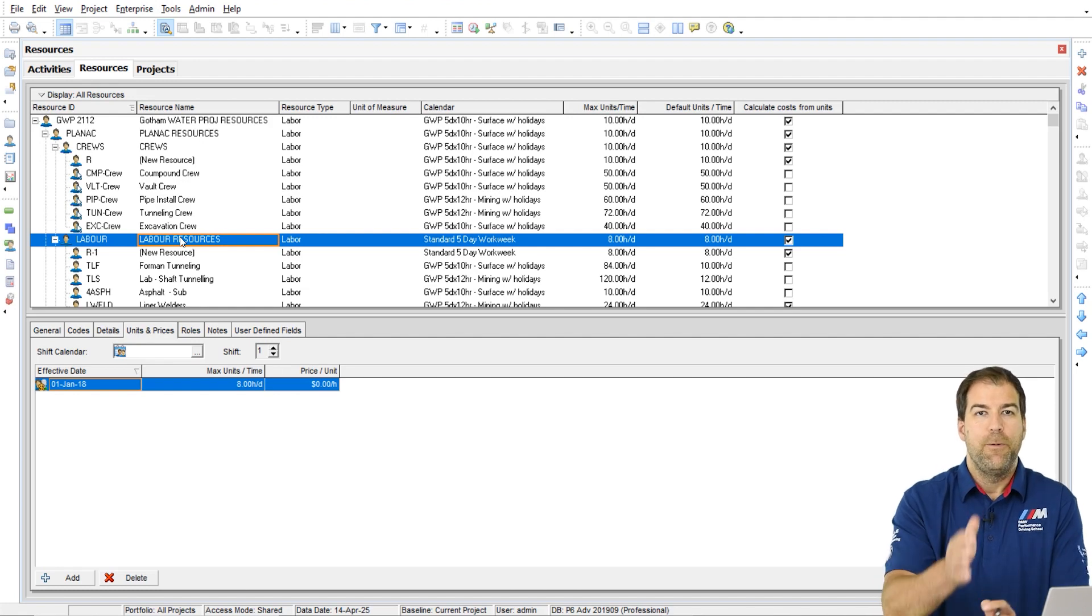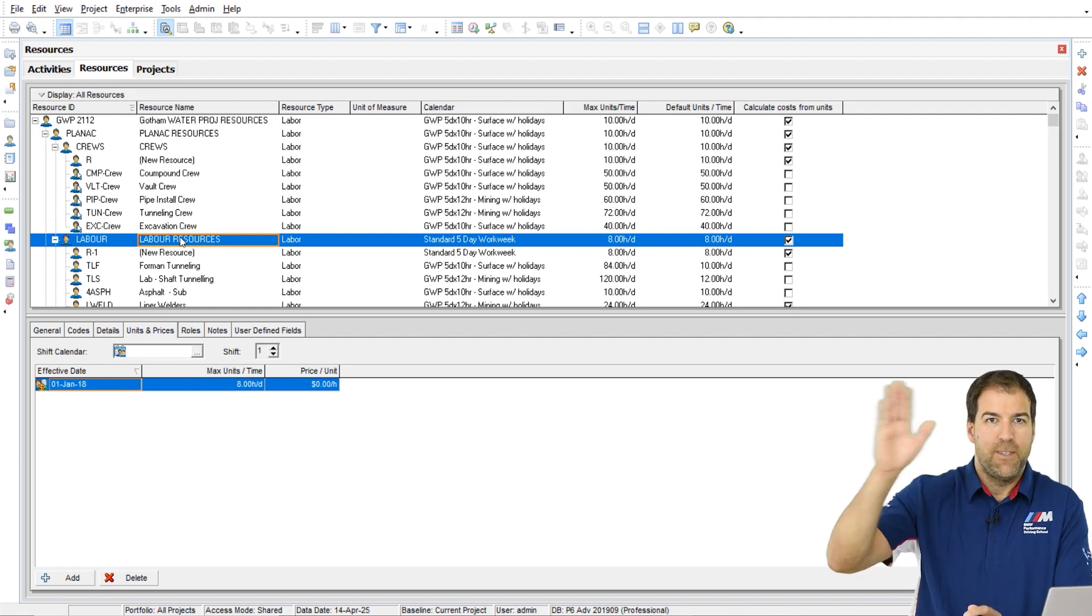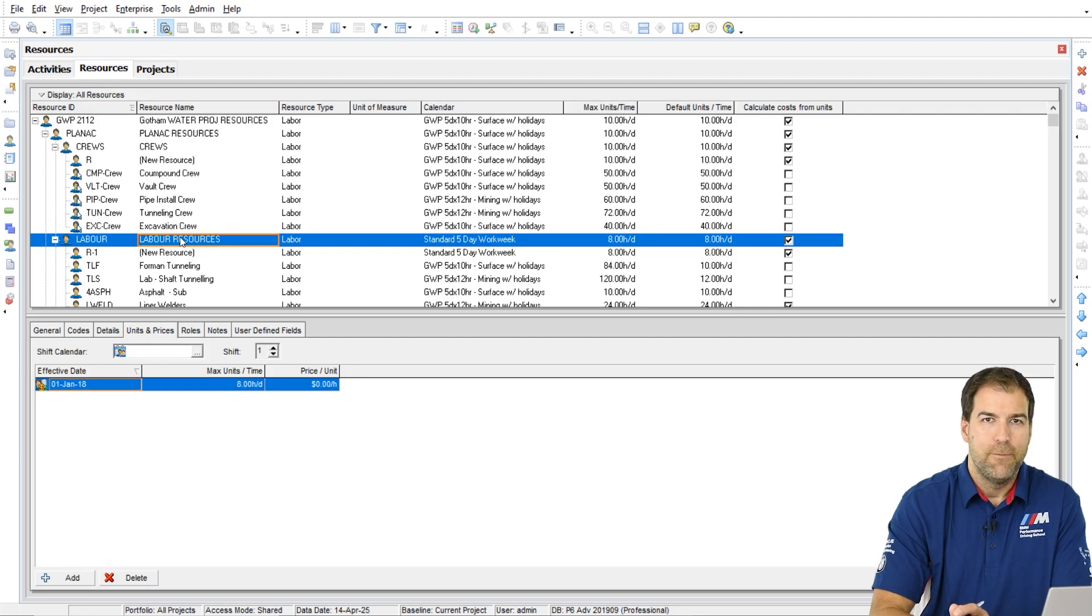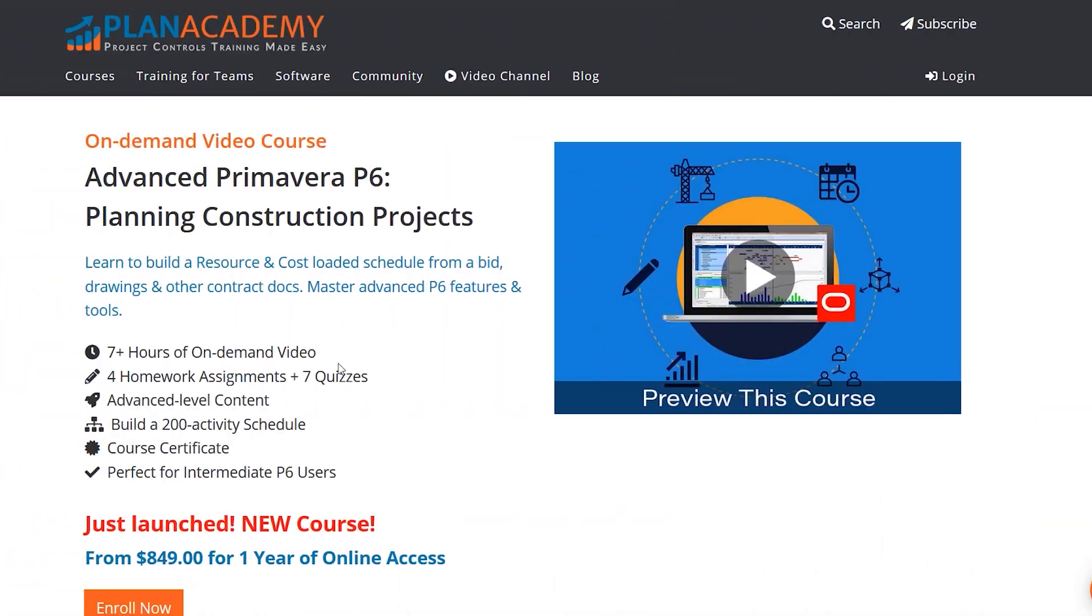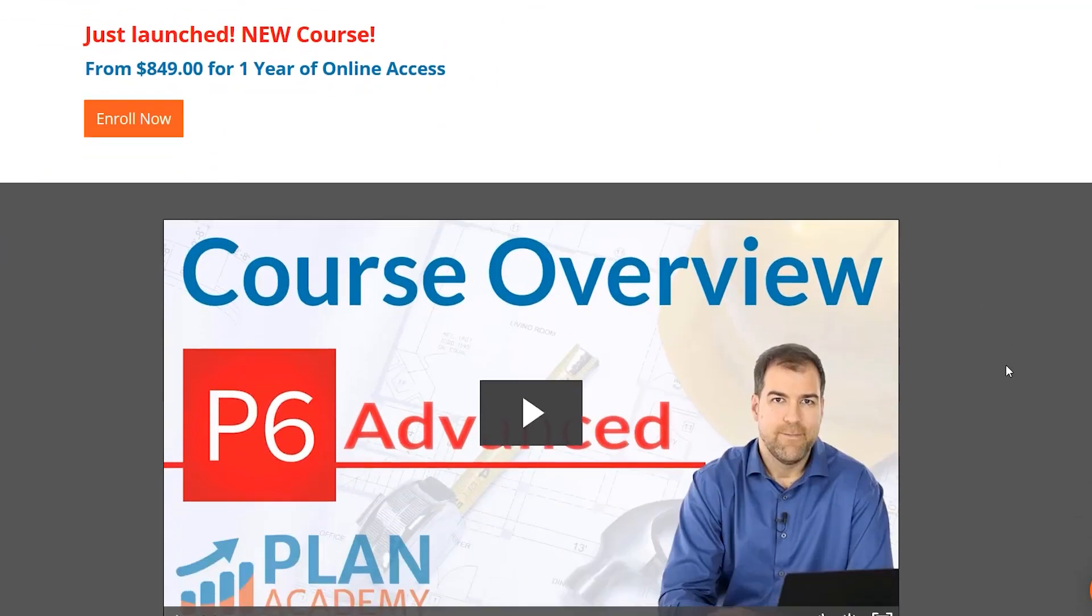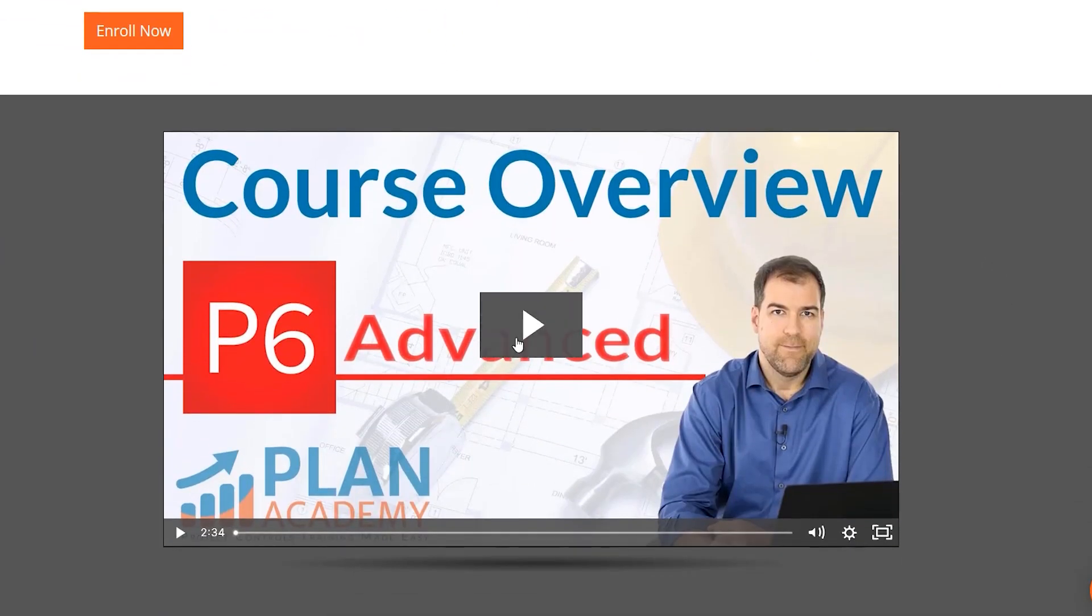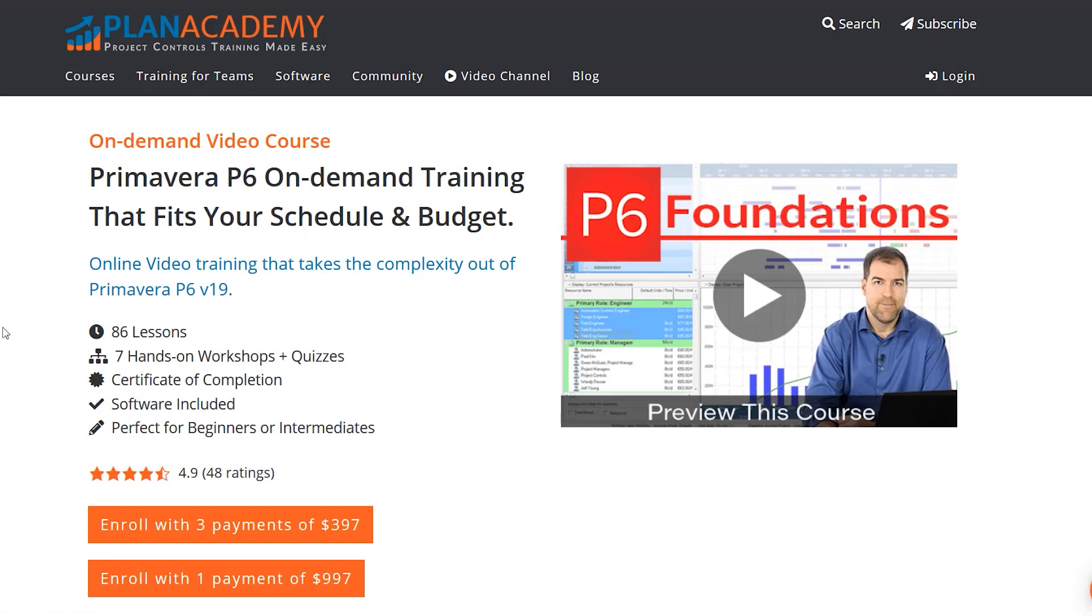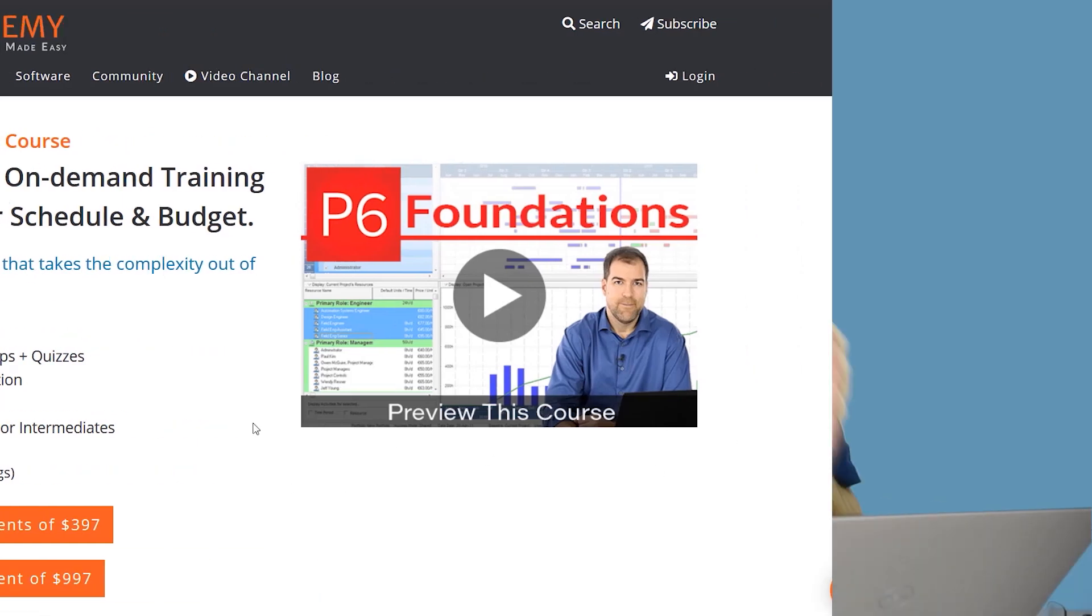I hope you got some value here. I'm Michael. See you in another Ask Plan Academy video. If you want to learn more about P6 settings and how to use P6 to manage projects, please check out some of our courses. We have an advanced course, we have a foundations course, and they would be perfect for you to get your P6 certificate and become a master at Primavera P6.